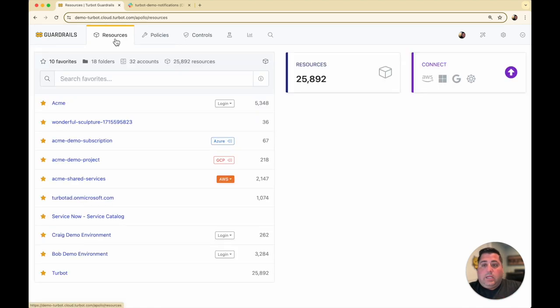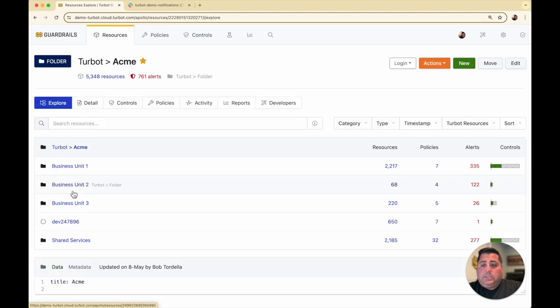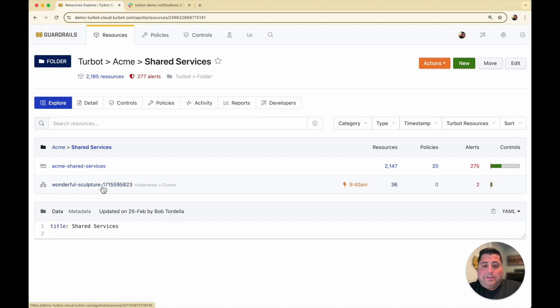Now, I've already connected one of my clusters, so I'm just going to head over to the folder structure where I added it. Here I have a Kubernetes cluster called Wonderful Sculpture, automatically named by EKS.